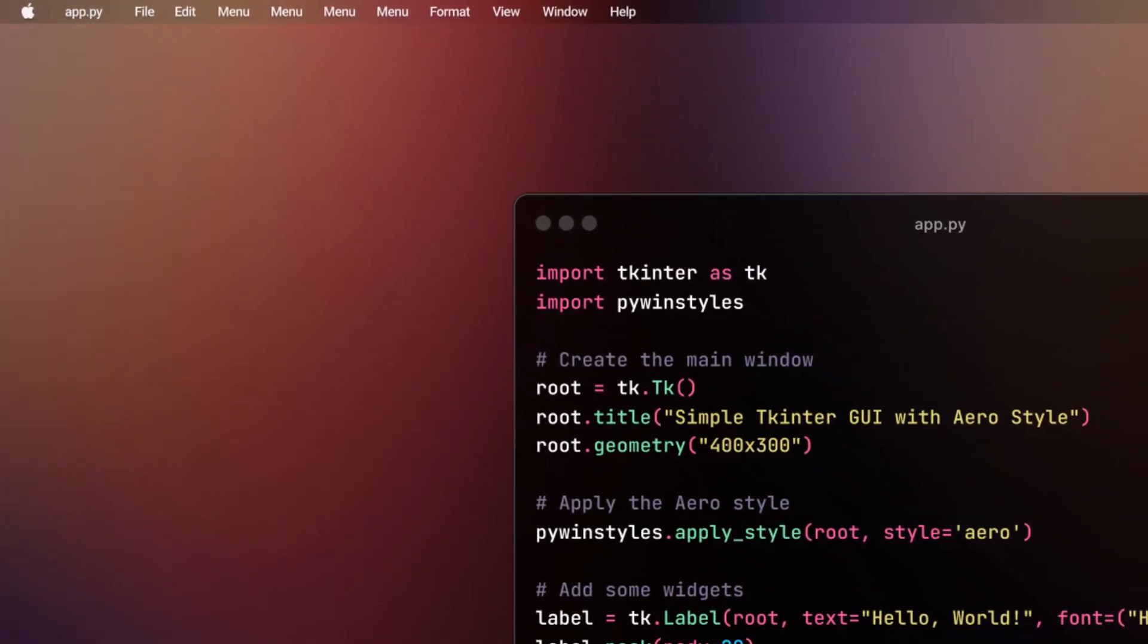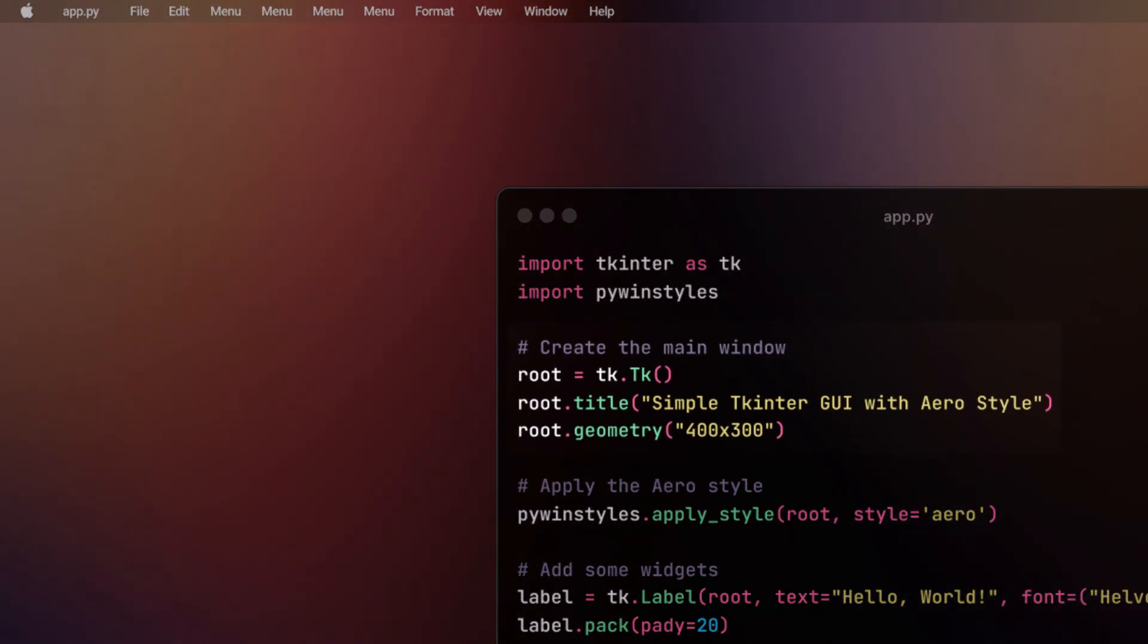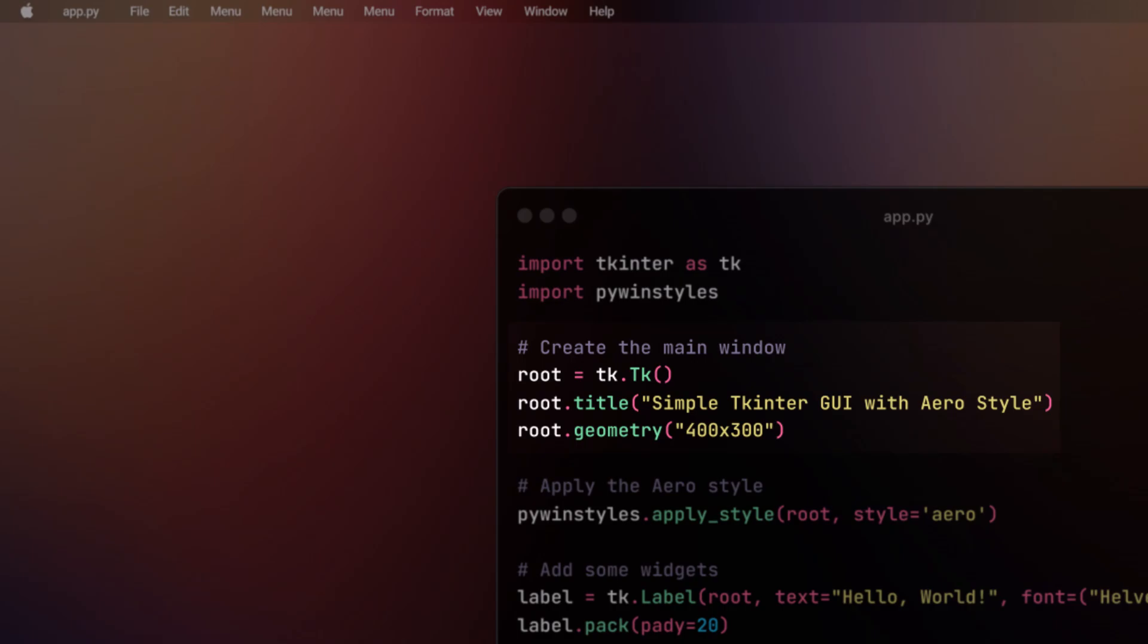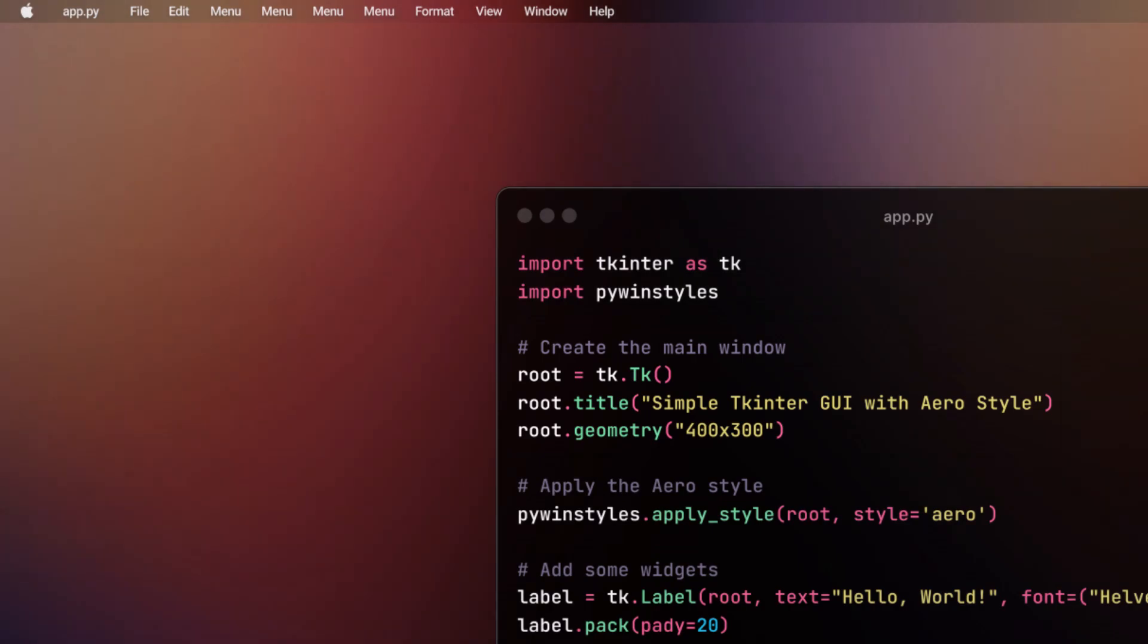Next, we will be creating the main window for our application using root and give it a title like "Simple Tkinter GUI with Aero Style". We will set the geometry to 400 into 300.